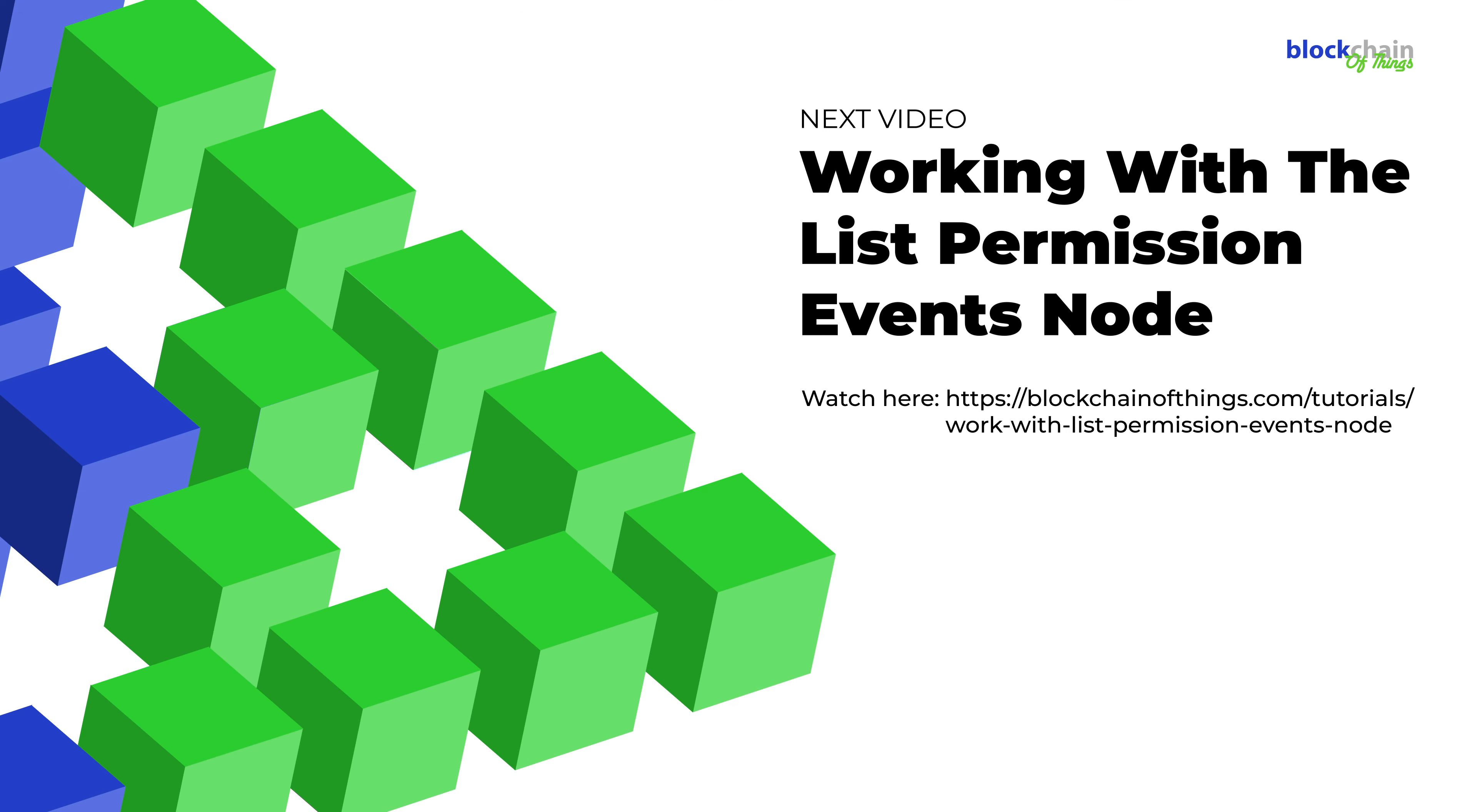In the next video, you'll learn how to create this flow yourself. Great! Now you should understand List Permission Events nodes. In our next tutorial, you'll learn how to use the List Permission Events node.